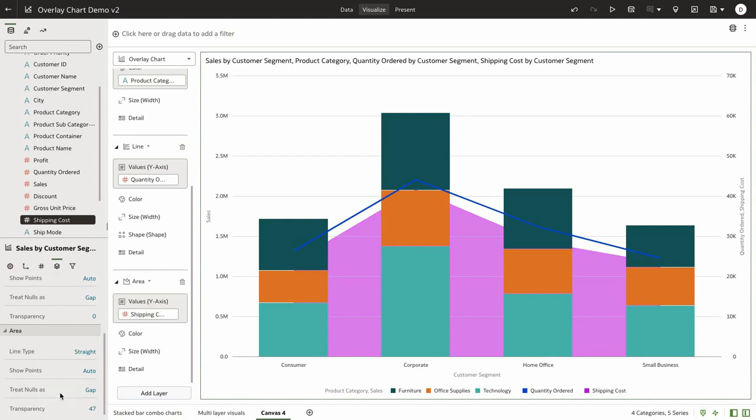Overlay charts are really an advanced version of combination charts that allows the user to build complex multi-layer visuals and represent the data in a more appealing way.